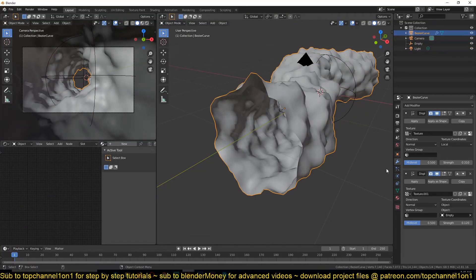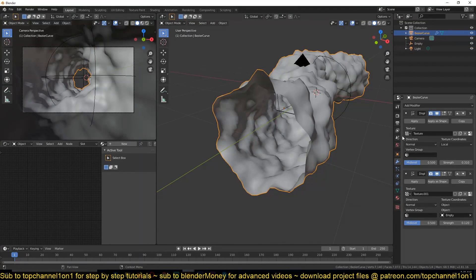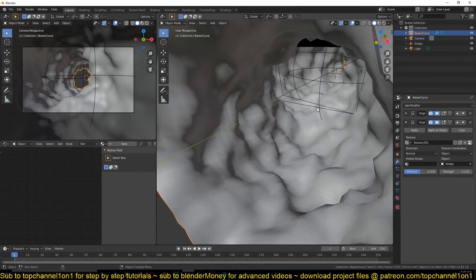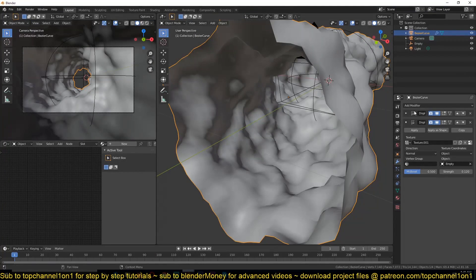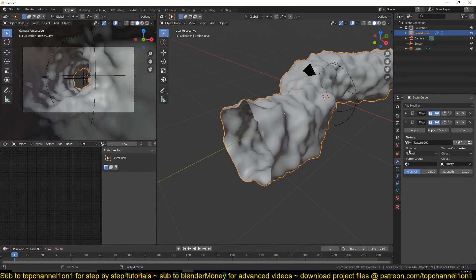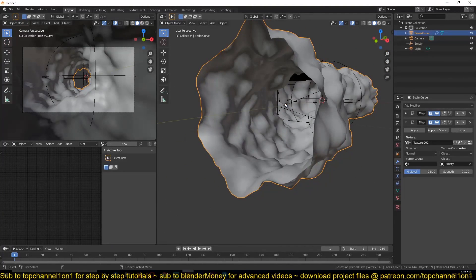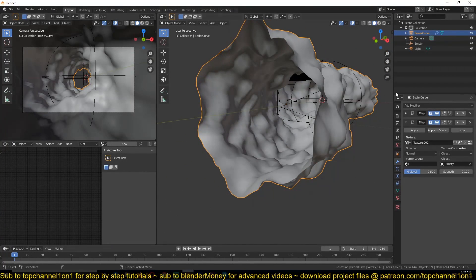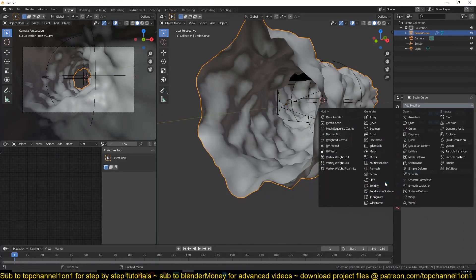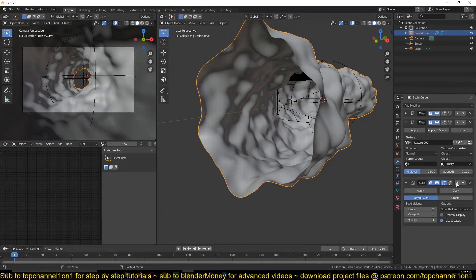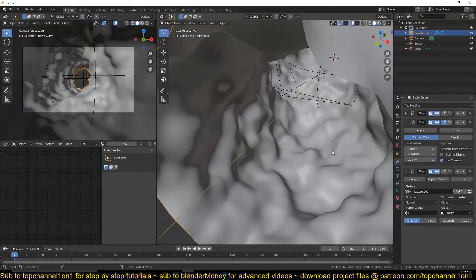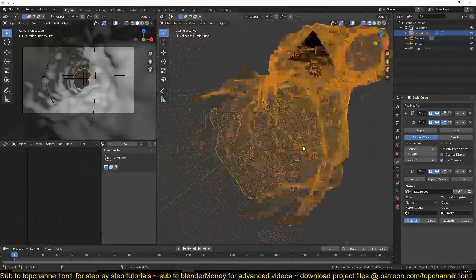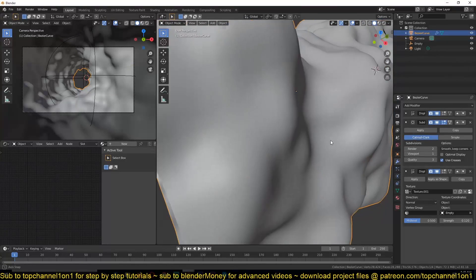The problem we're having is that right now most of these vertices are being influenced by the first displacement. So the second displacement is not really doing much because there is not a lot of geometry to work with. So what we're going to do is add a subdivision surface modifier and have it above the second displacement modifier so that it has some extra resolution to work with.